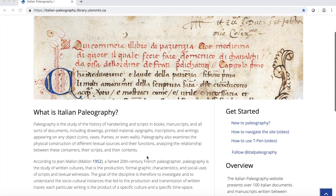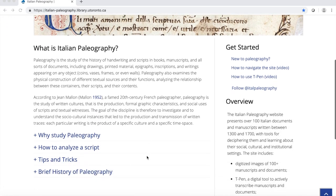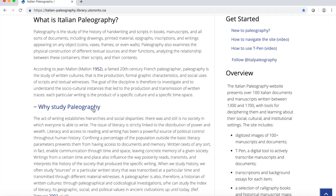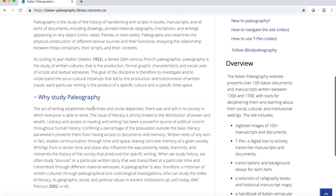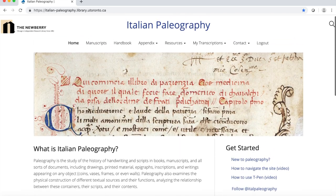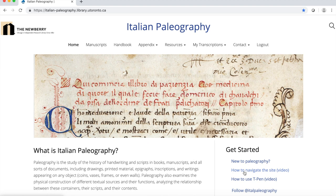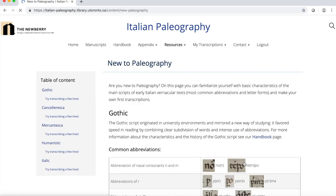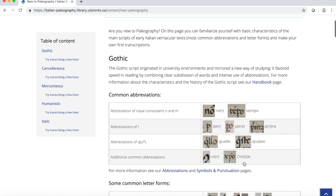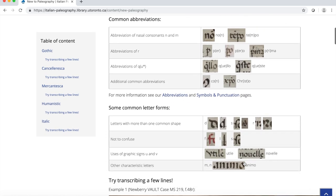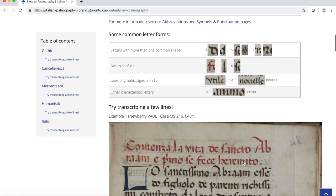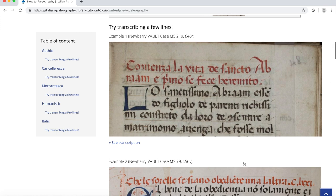On the home page you can find basic information about paleography and access videos on how to navigate this website and how to use the TIP and transcription software. If you are new to paleography, check our new to paleography page, directly accessible from the home page. Here you can take the first steps into transcribing primary sources.